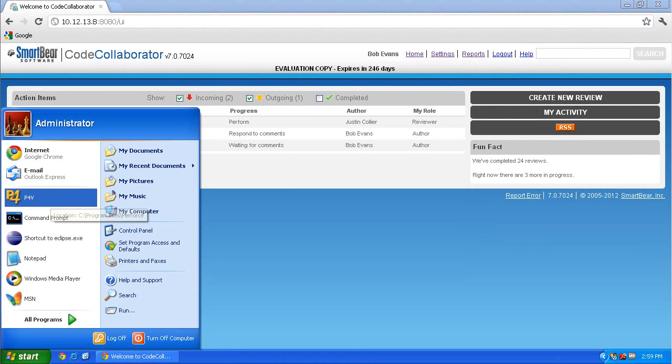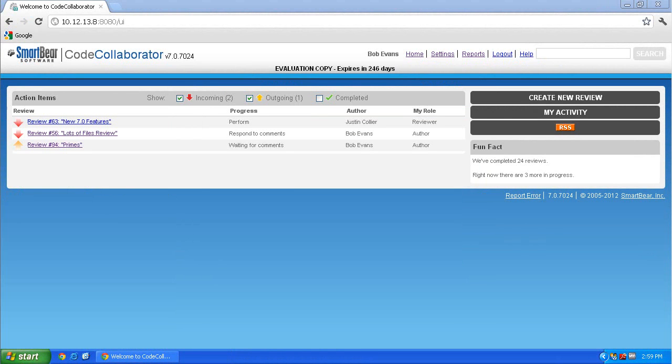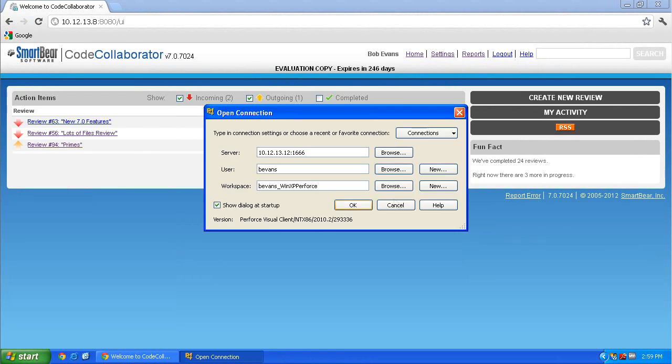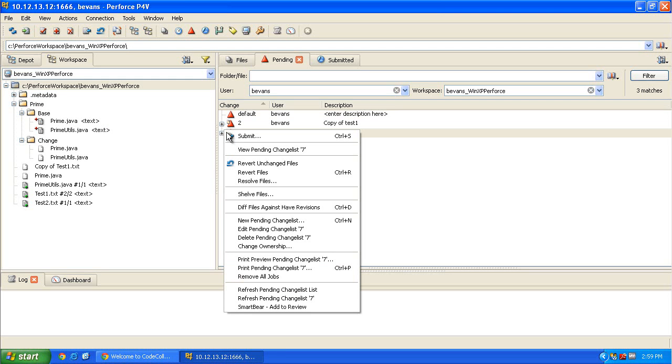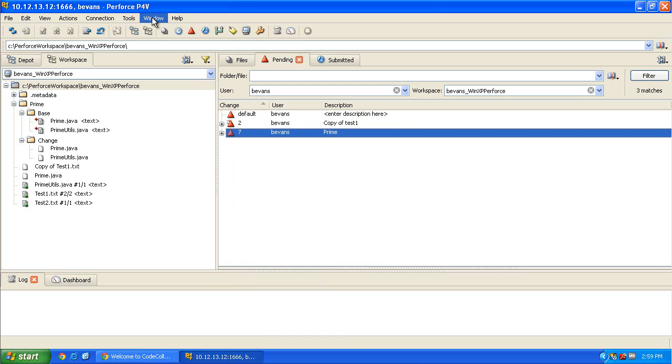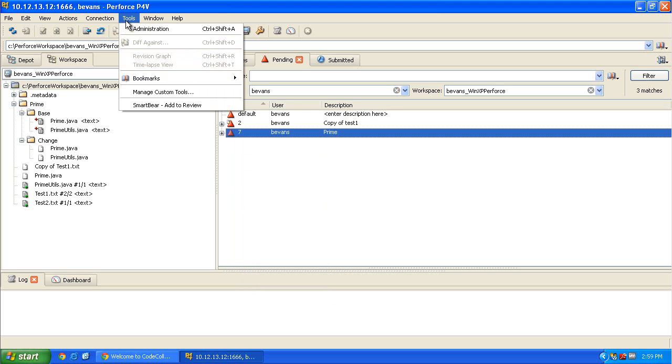To utilize the newly installed plugin, open P4V. You'll find two options available: right-click on the Pending or Submitted Change Lists and choose SmartBear Add to Review, or highlight the change list and choose Tools, SmartBear Add to Review from the menu. Either option allows you to easily create reviews directly from P4V.